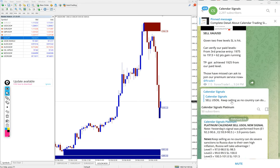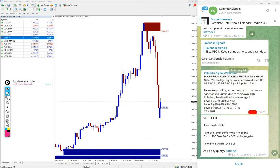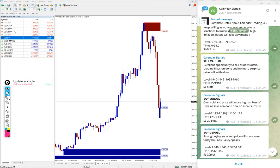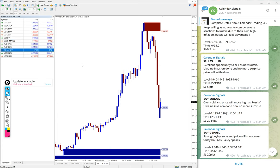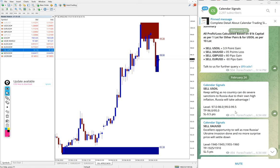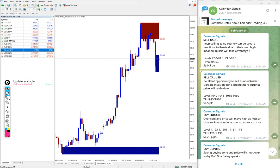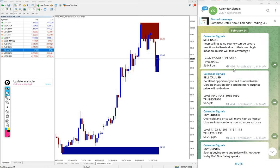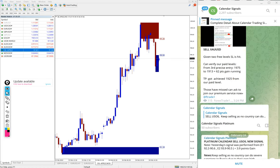And then the next signal which performed well is US oil. Let me open US oil chart here, here it is. Again, as per the given level on the free channel SL hit, but as per the paid service, those who subscribe for our paid service...